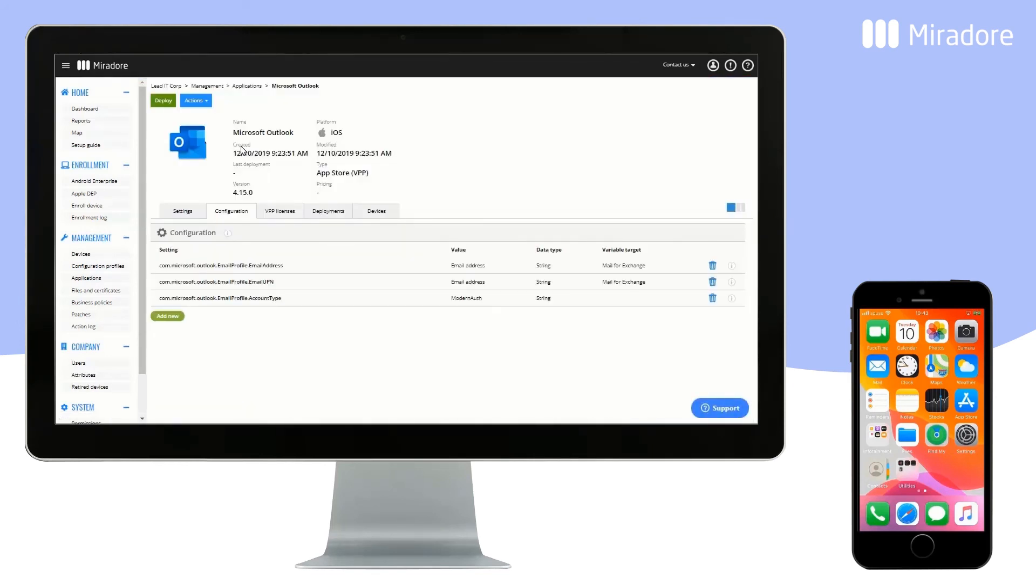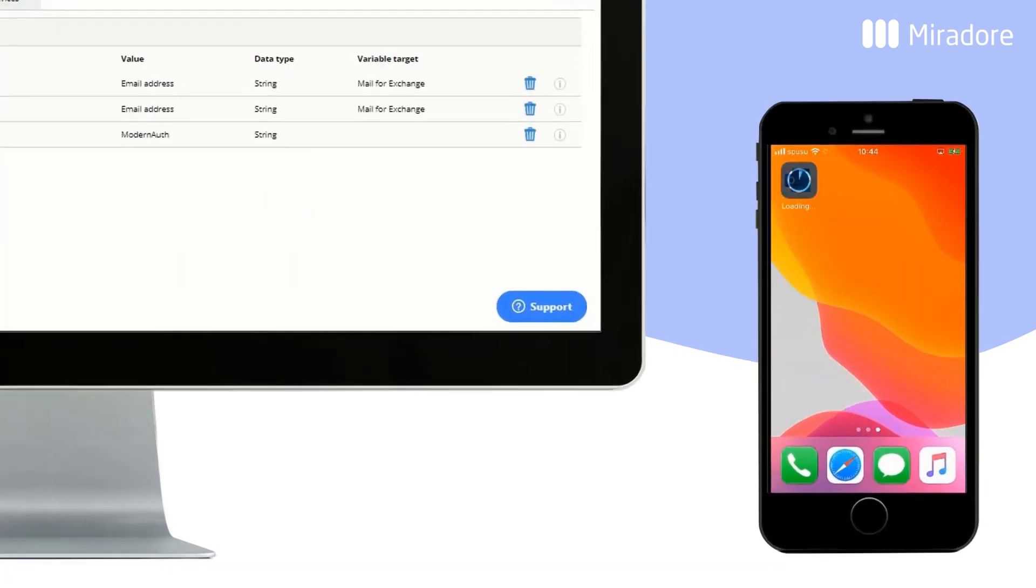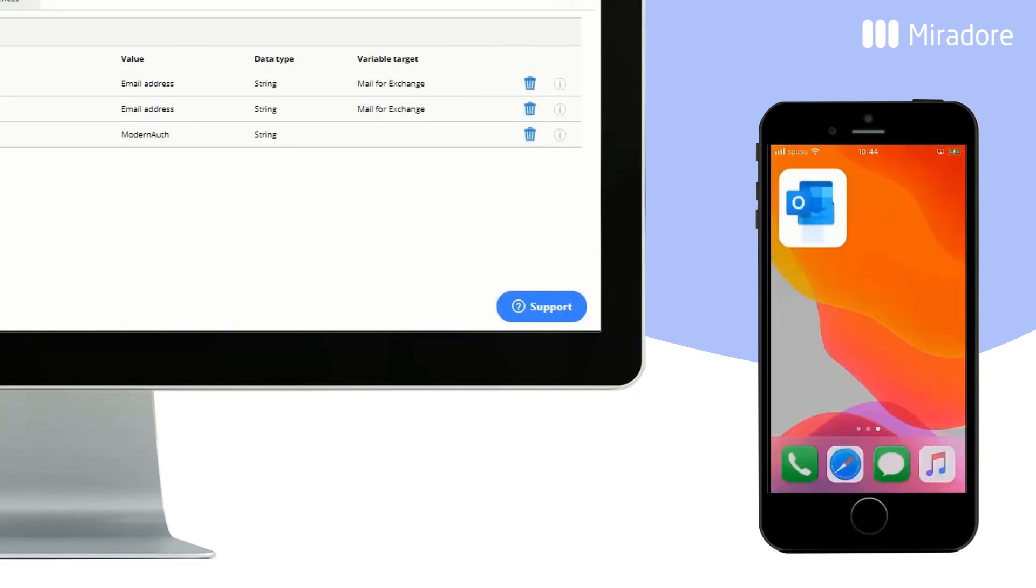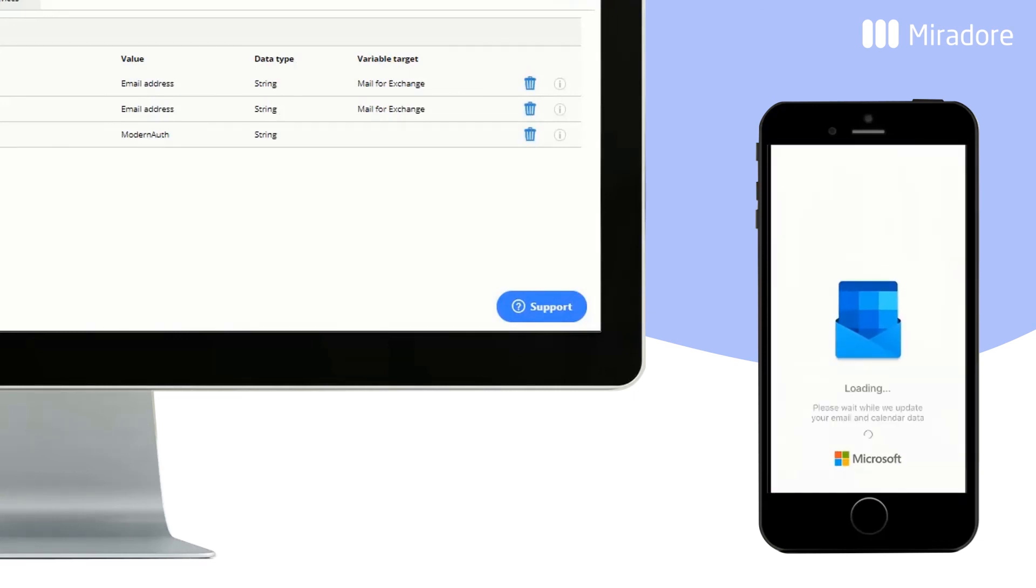Within a few moments, the application will be pushed to the device. Now it is installed, and has also been pre-configured, as per the configurations we did in Mirador.